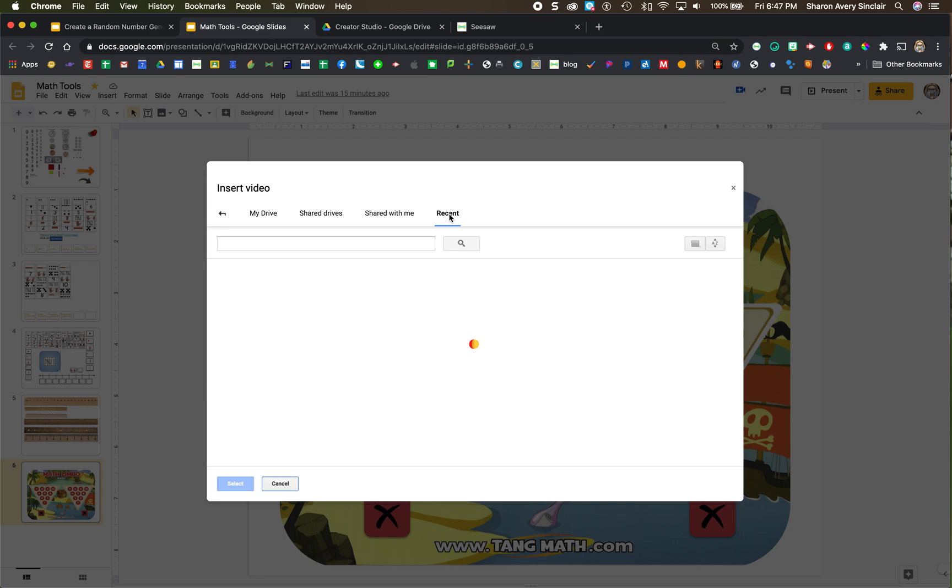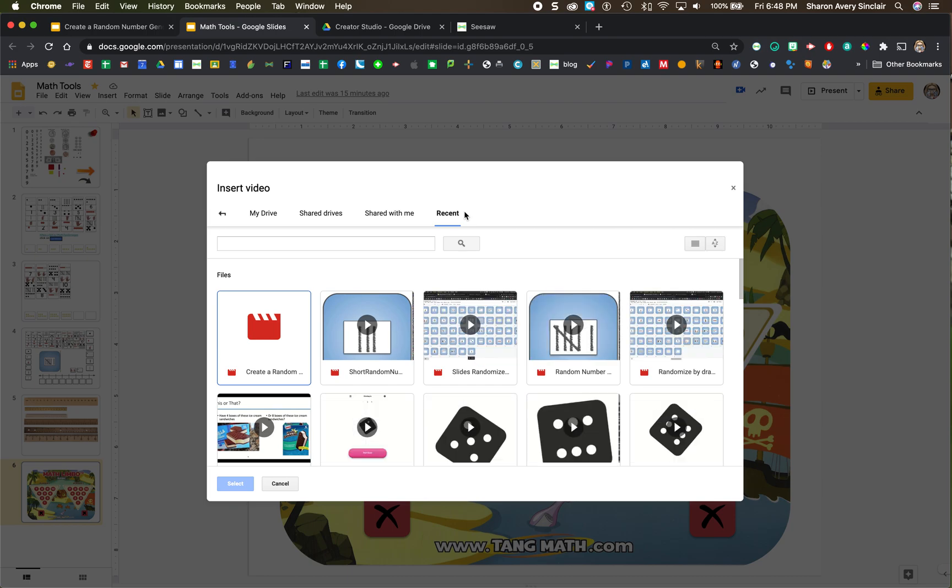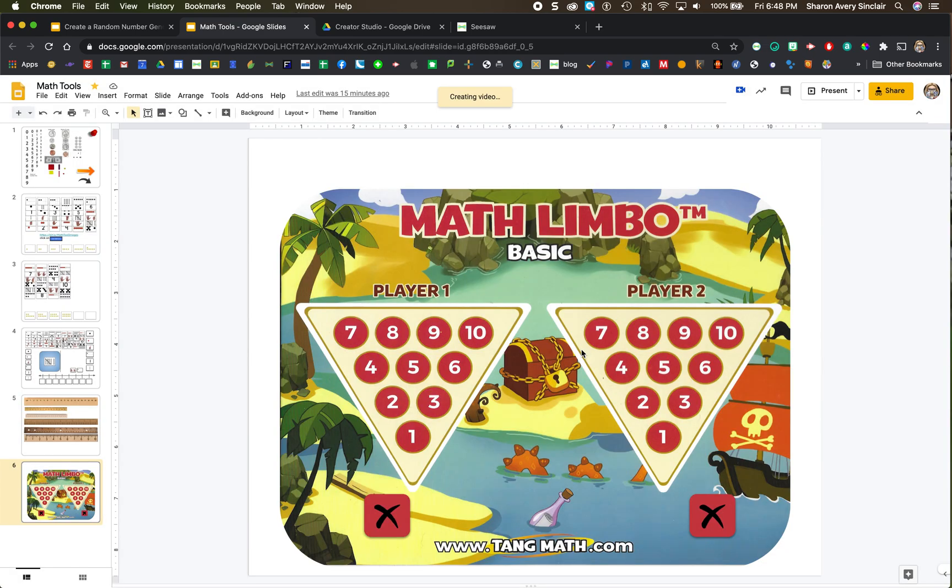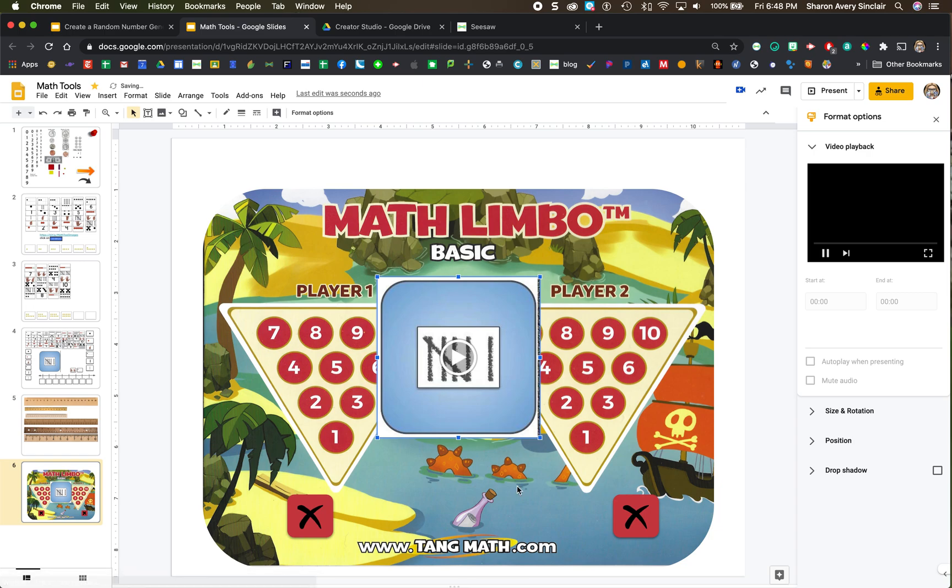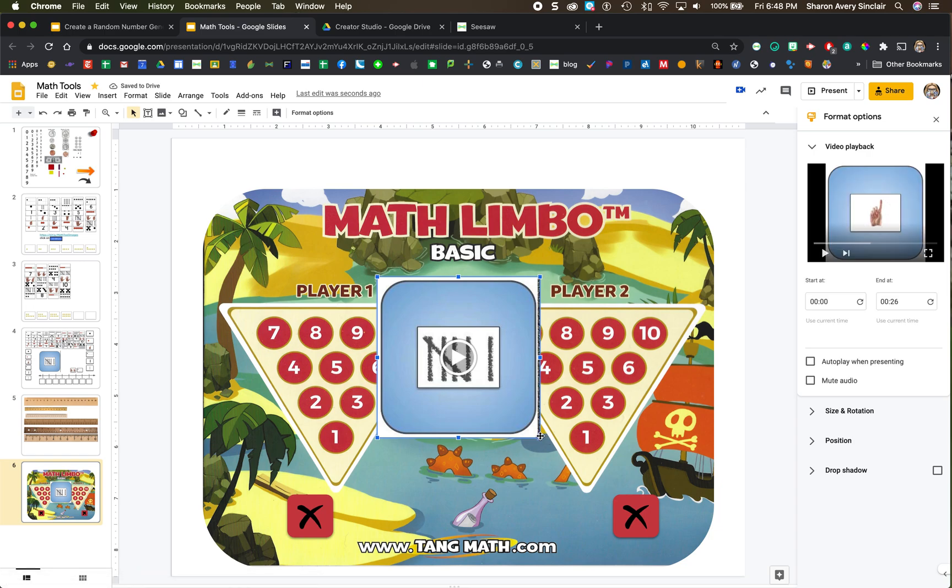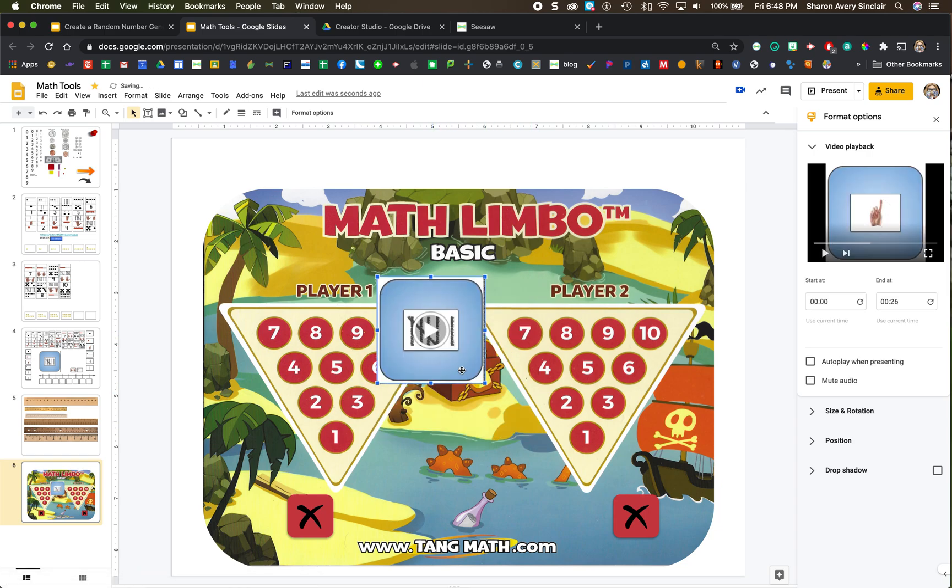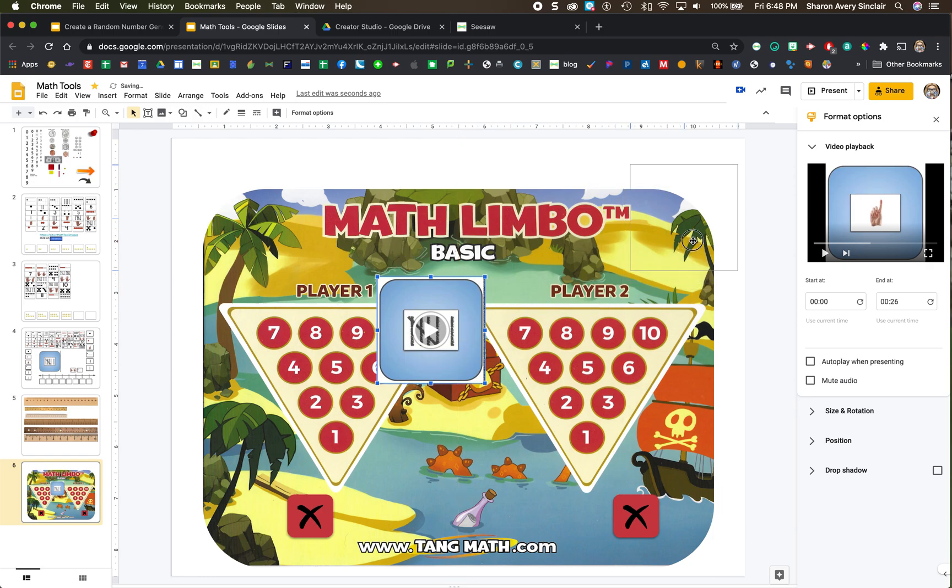And if you click on recent, it'll pull up everything that you've done recently. This is the one that's still processing. I'm going to go to this one, which is the longer one that I showed you earlier. Once you get it here, you can resize it, move it into place.